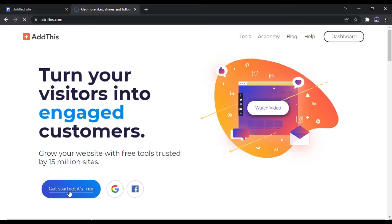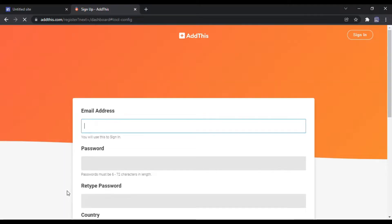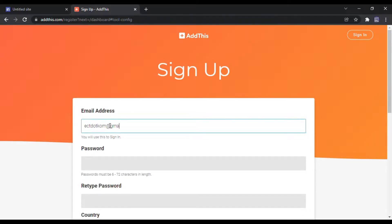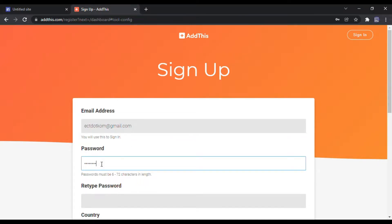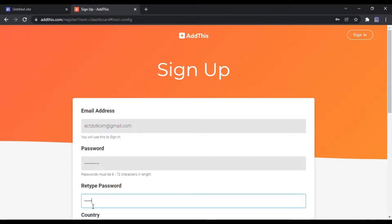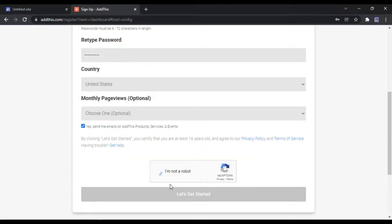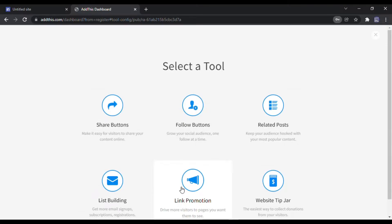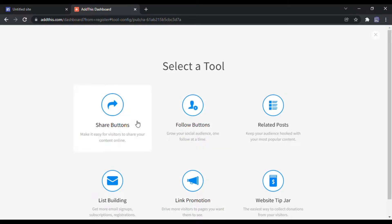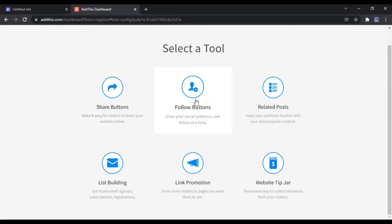Click the Get Started button. You need to sign up with your email. There are several tools to use. I select the Follow Buttons — other tools are available at your wish.